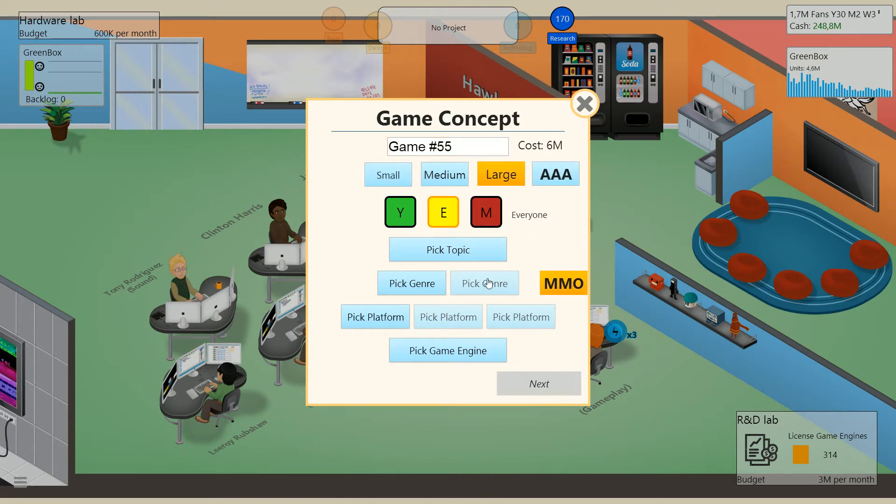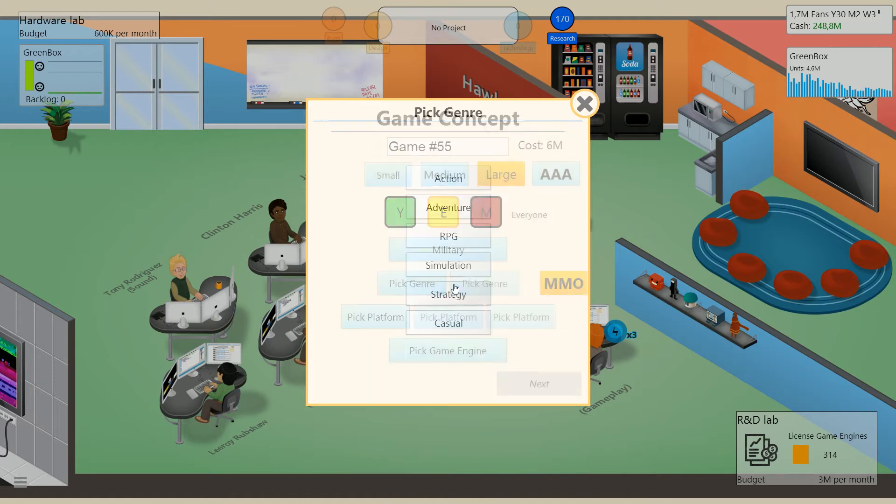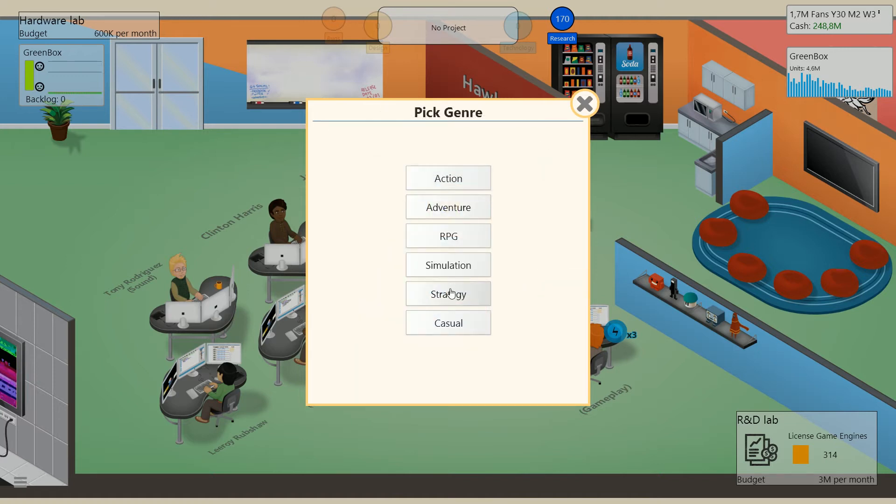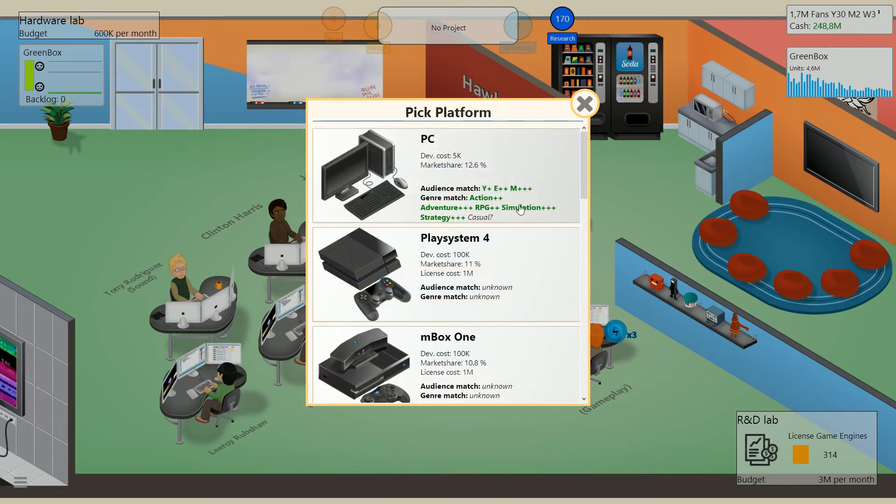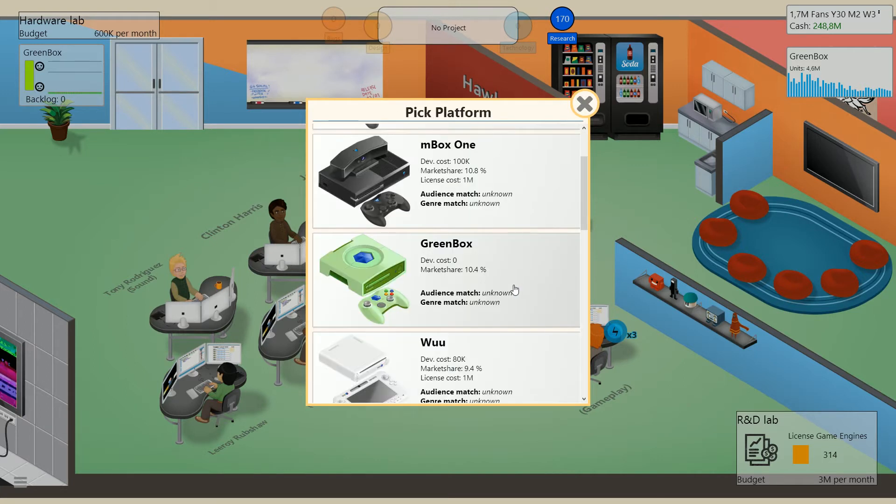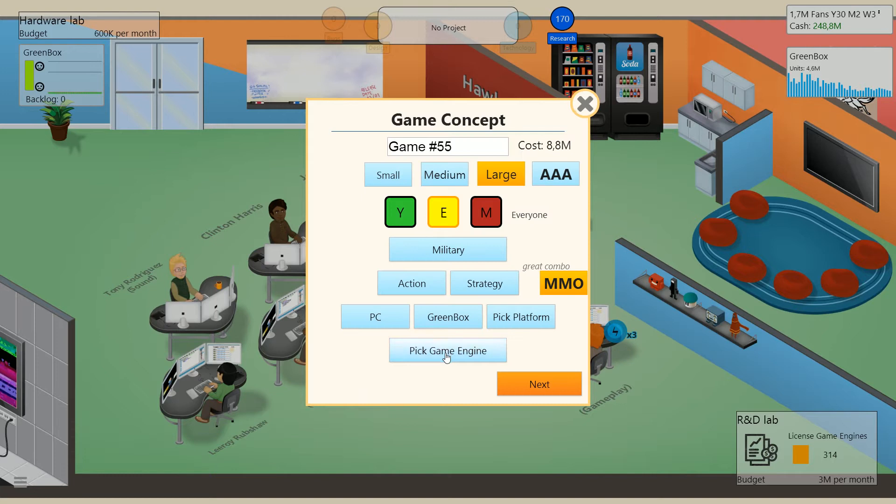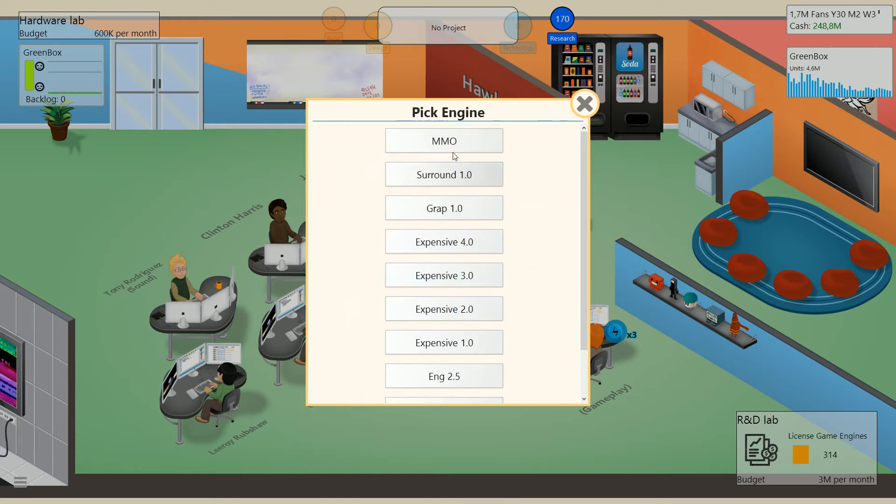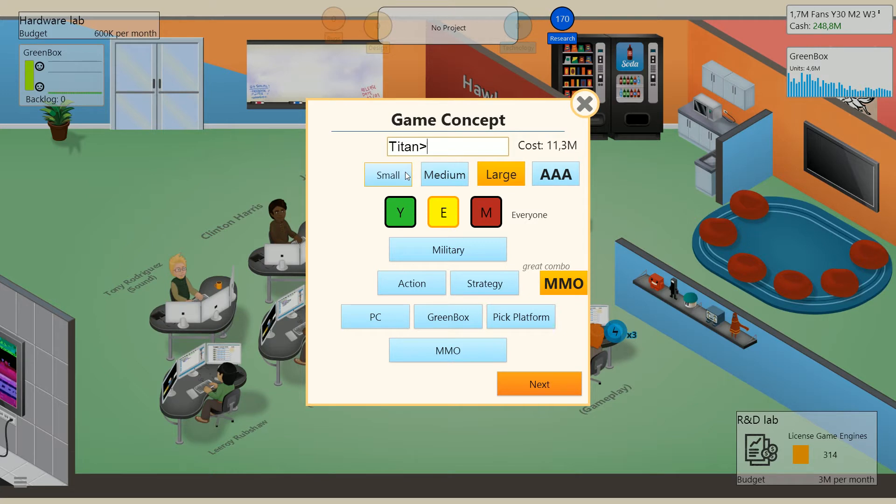We're going to actually make a large MMO, I think. Try and make a military MMO. We're actually going to try and make Titanfall as an MMO, which could get very interesting. And we're going to make it both for the PC here, and we're also going to add it in for the Green Box, I think. Just for fun, of course. I'm actually going to be very mean here, or potentially infringe copyright, calling it Titanfall MMO.